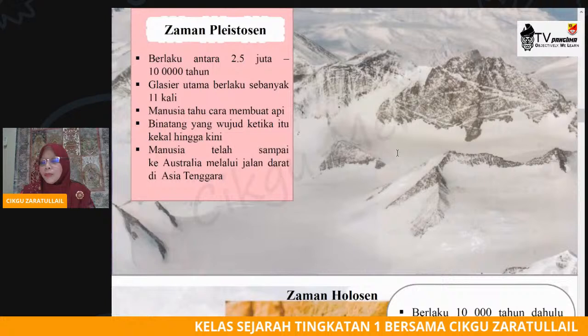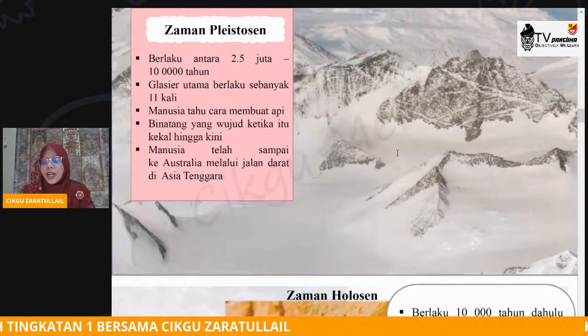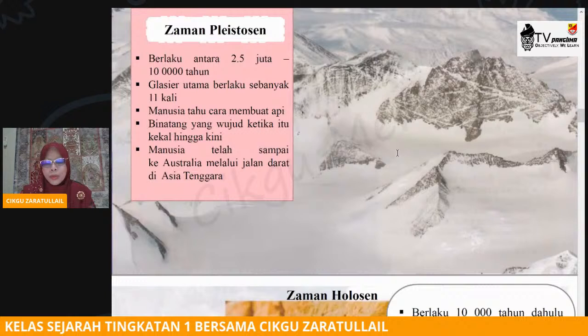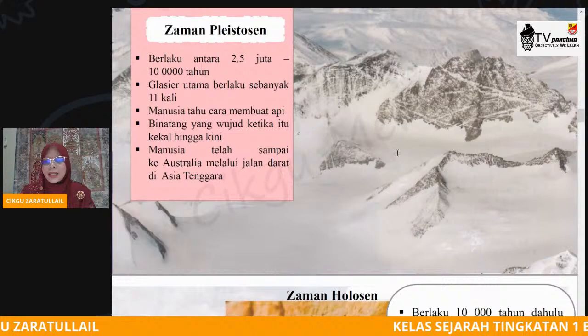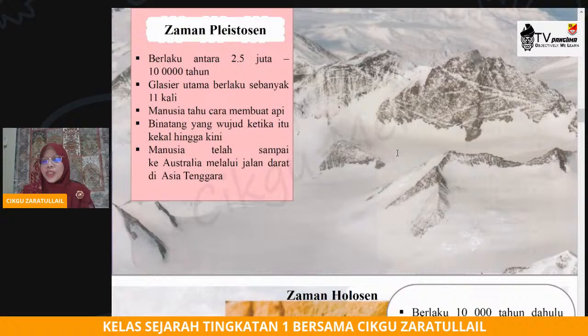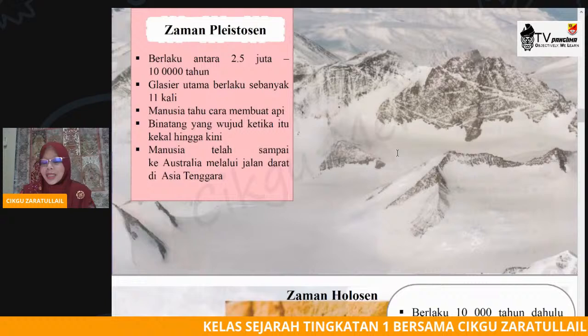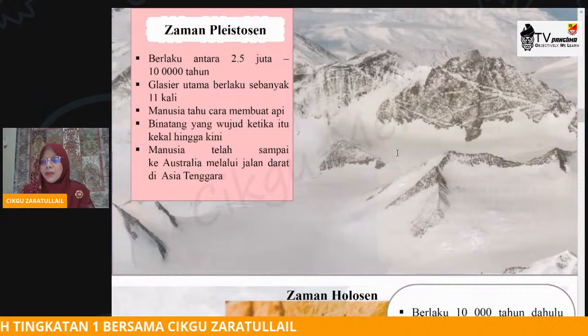Begitu juga haiwan yang wujud ketika itu mula kekal sehingga hari ini. Contohnya haiwan seperti kuda, unta. Binatang-binatang yang wujud pada ketika itu. Dan subtopik 2.1 juga telah diterangkan ada beberapa haiwan yang mula pupus — contohnya dinosaur, mammoth, gajah bertaring panjang. Binatang-binatang tersebut tak sempat lagi wujud pada zaman yang pertama selepas berlaku kecairan air batu.